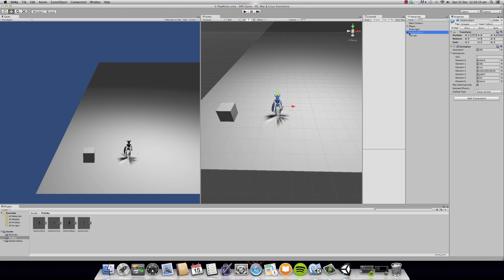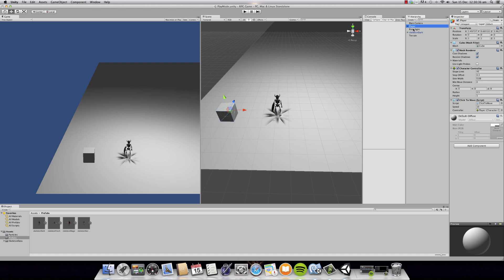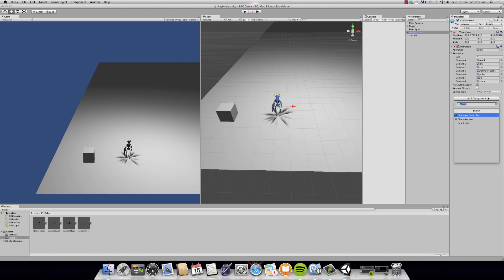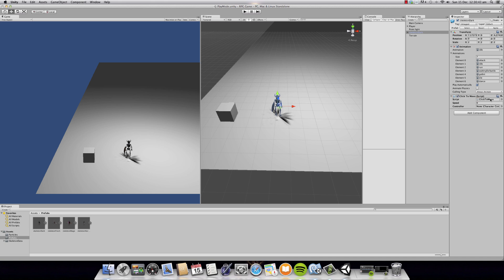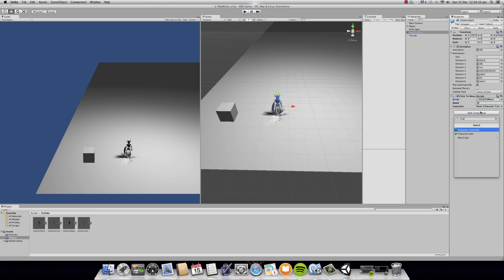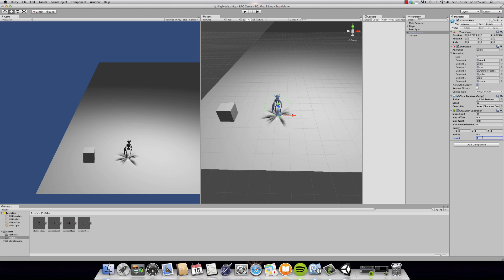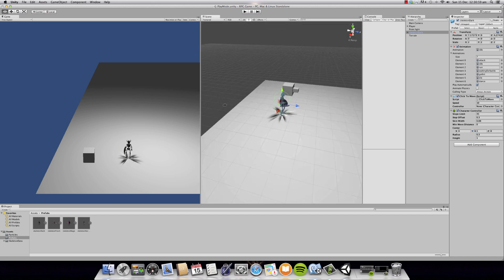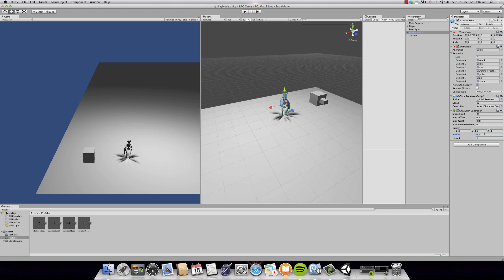So now we don't have any script attached to this, but you can simply attach our script we've made before, which was Click to Move. You're going to change the speed to 10, and you're going to make a new character controller for this. There we go — we have our new character controller, and we're going to drag it over here.